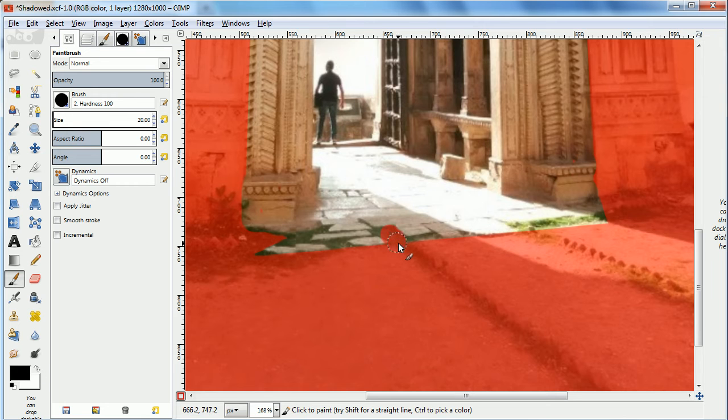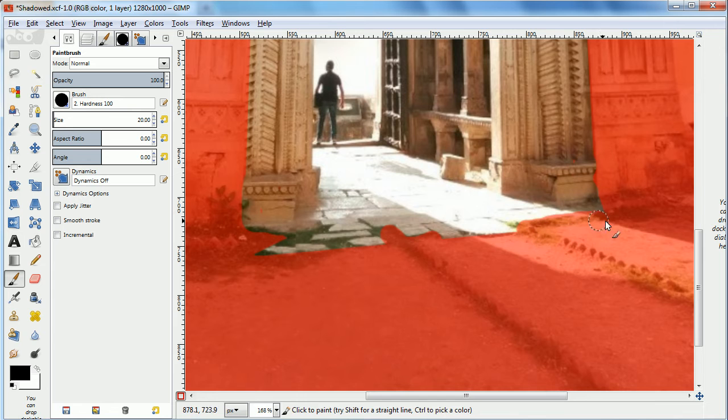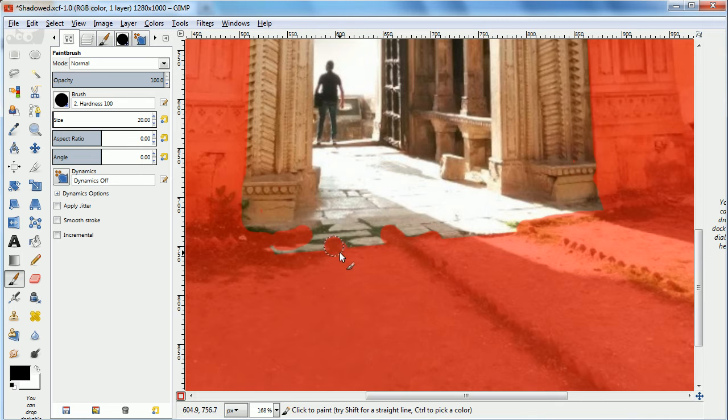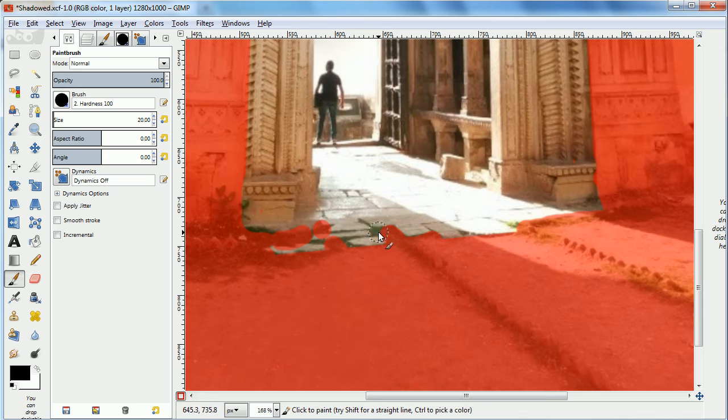So I'm going to take a little bit away from the selection right now by painting in black, which shows as red. When I'm finished with this, I click the Quick Mask again, and I have a selection.